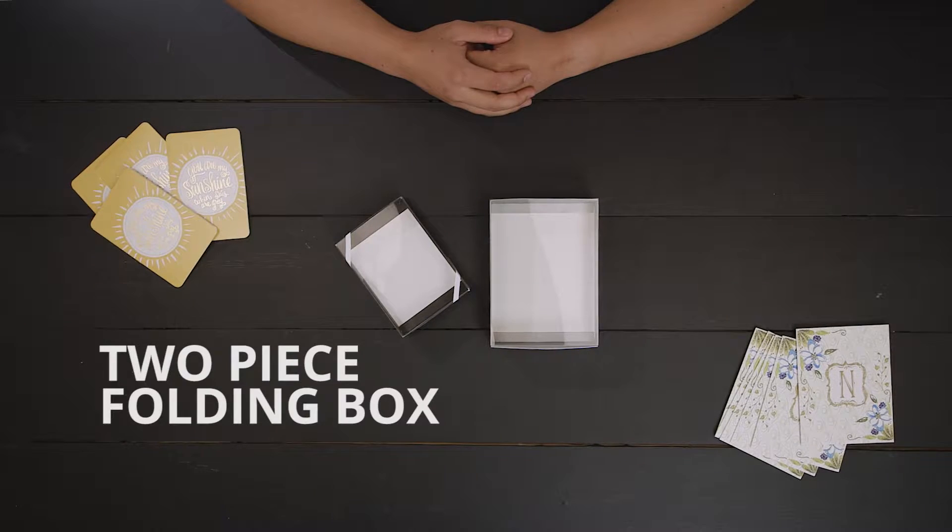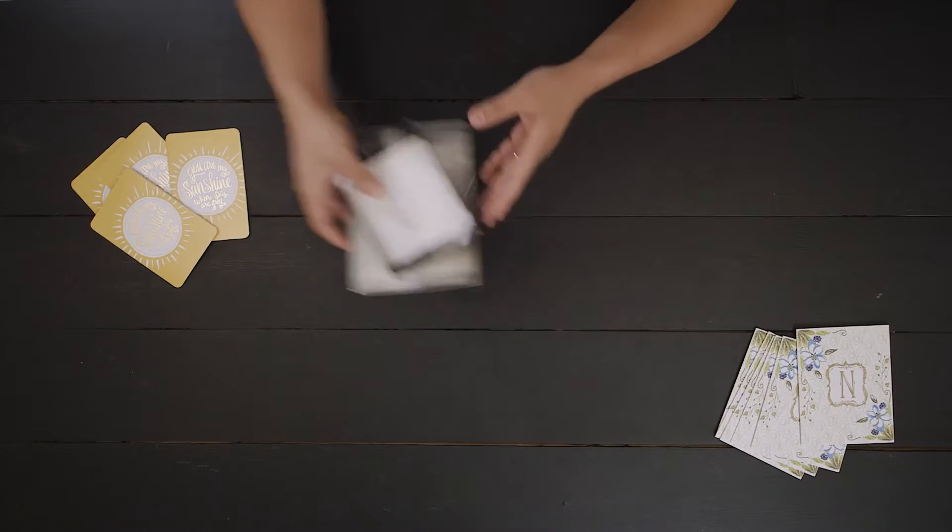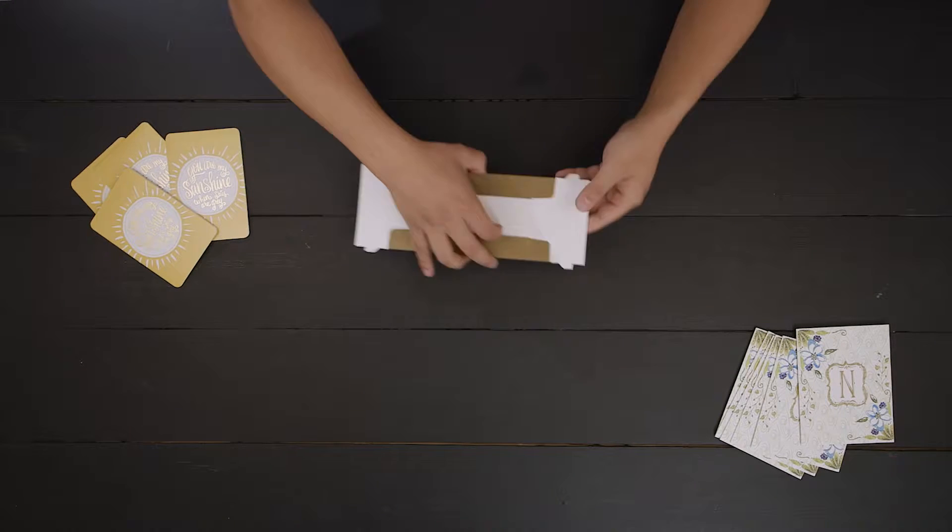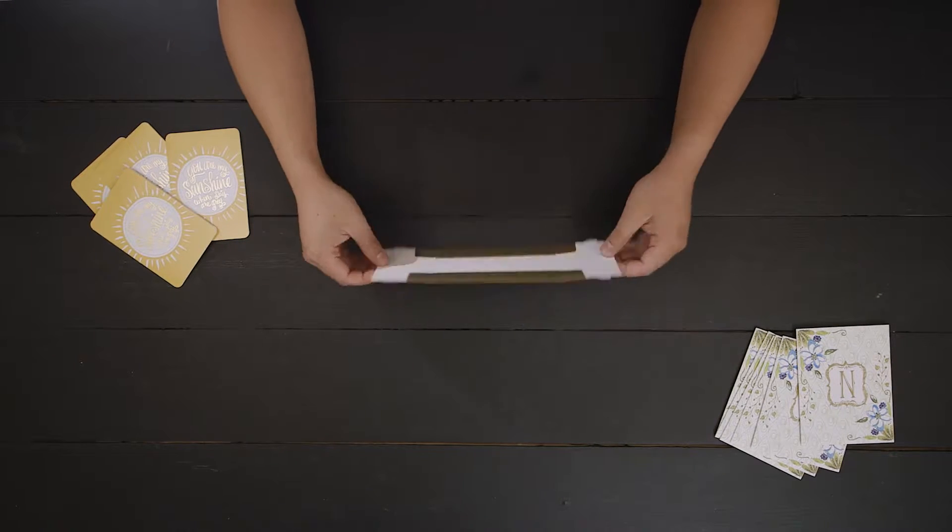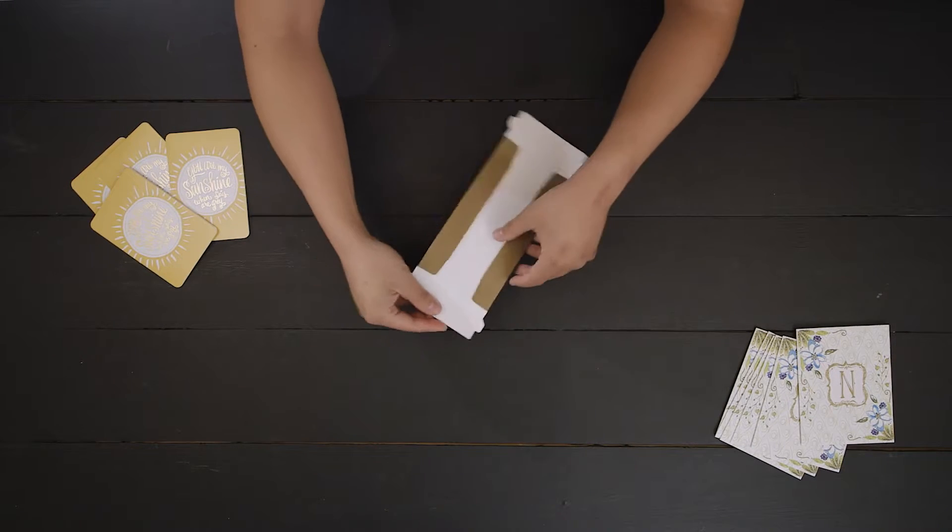Two-piece folding boxes are ideal for greeting cards, photographs, and invitations. They ship flat to save on shipping costs and require some assembly.